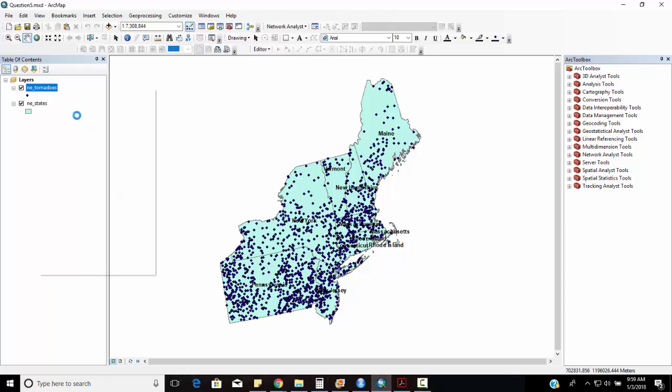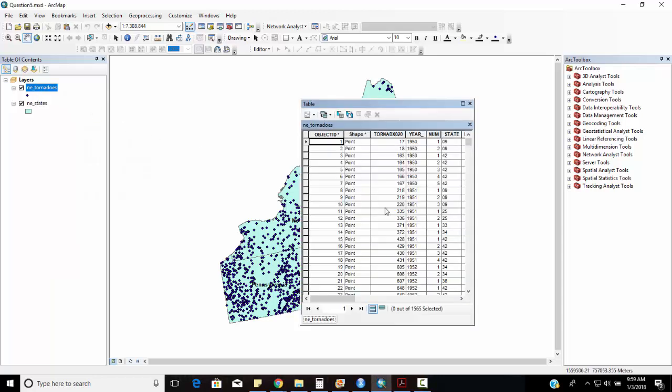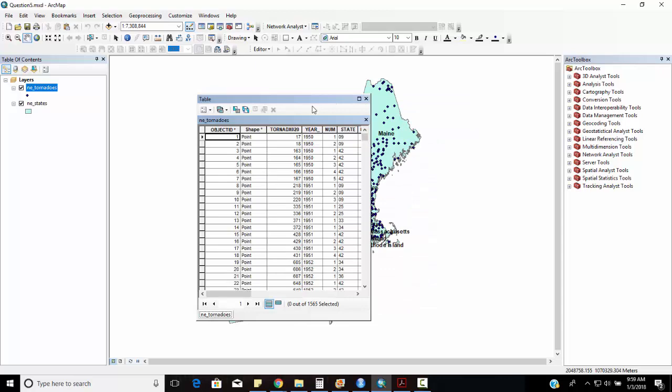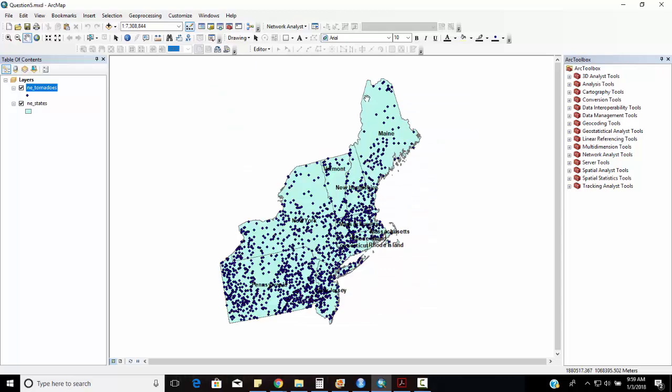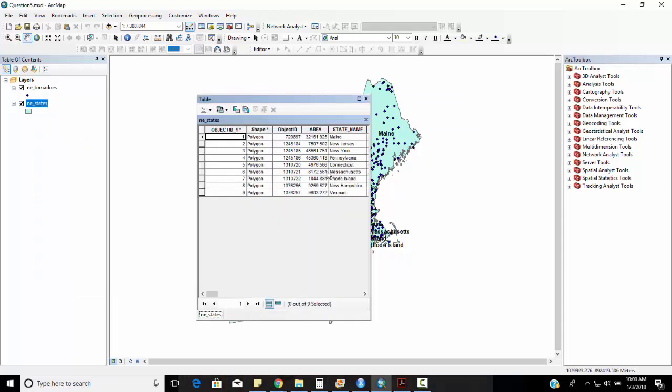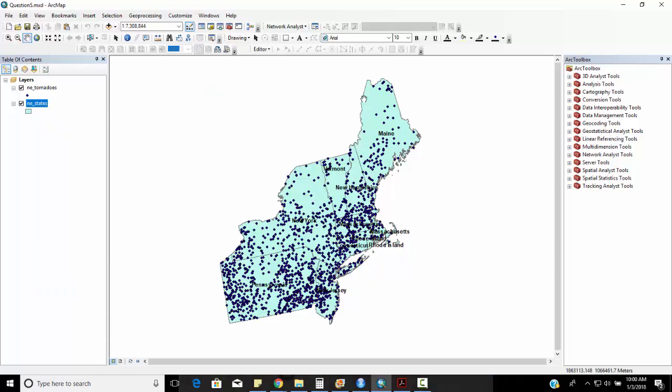Right mouse click, open up the attribute table. You can see there's about 1565 points that have located since then and I think we have about nine, we have nine states right there. Okay, question A says what percentage of tornadoes had at least one injury?